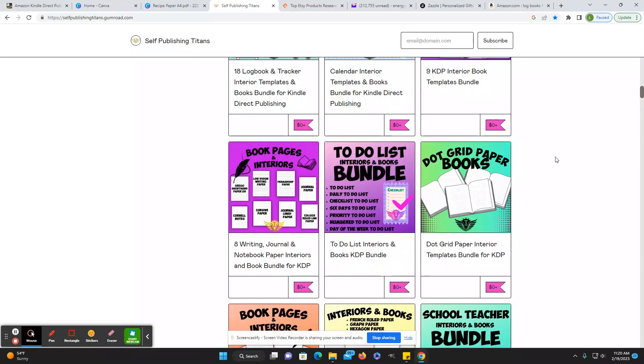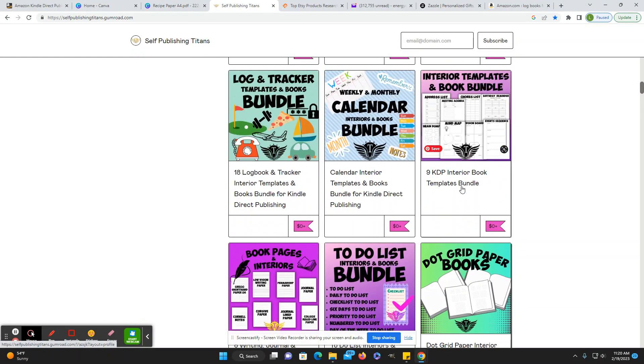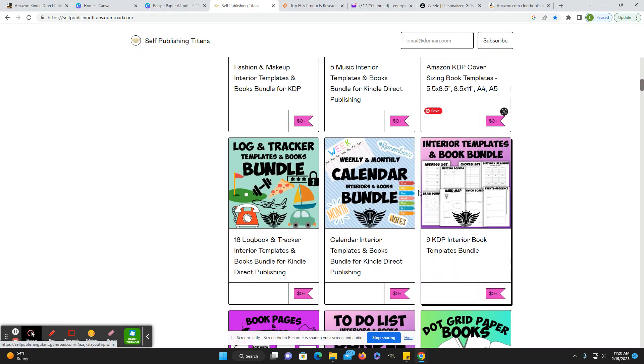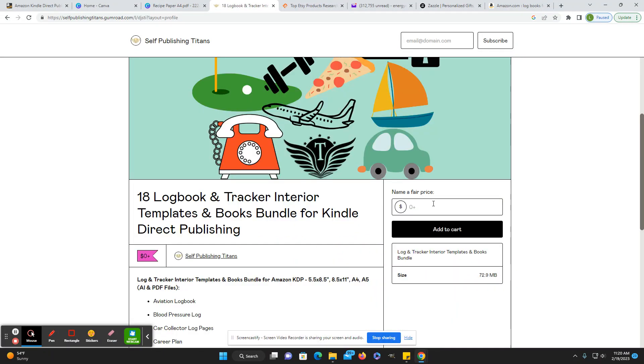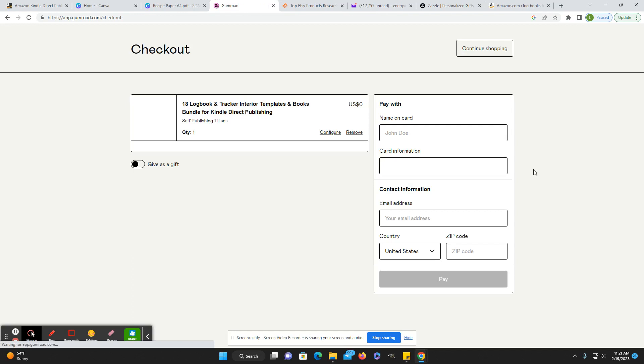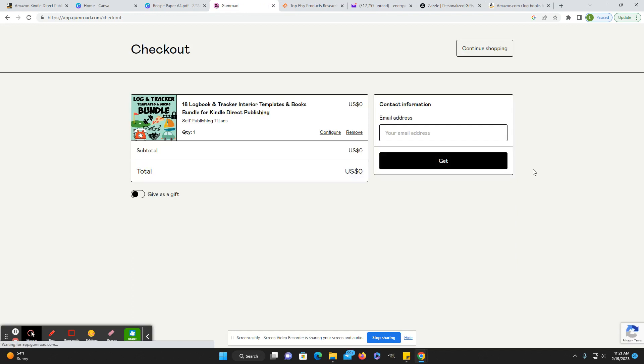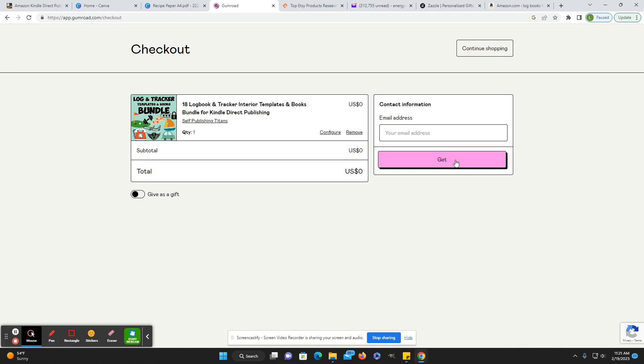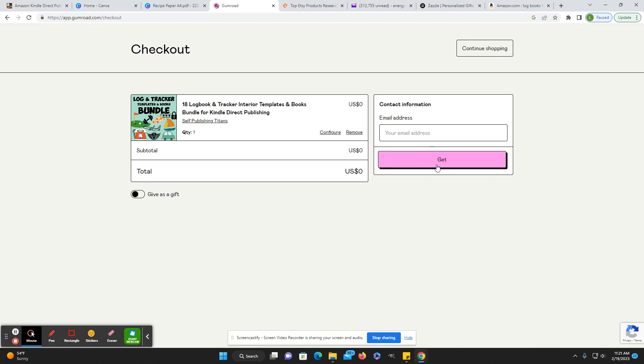And then what you can do is if you're interested in one of these, you'll just click on it. And then it'll take you here and they're free. You can just click zero and add to cart. It'll take you here. If you want to continue shopping and add more items, you can do that. If you're ready to check out, you just enter your email address and click get.